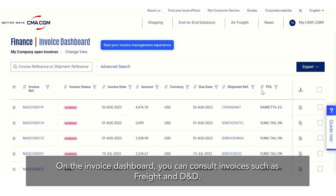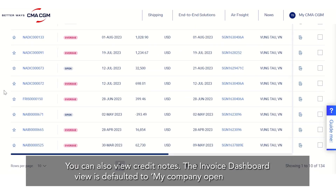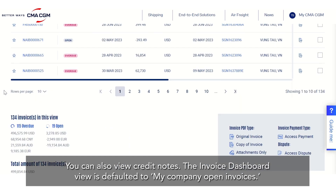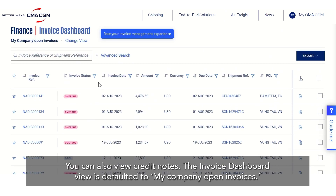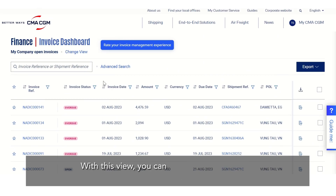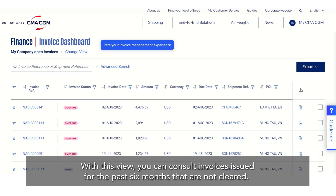On the invoice dashboard you can consult invoices such as freight and D&D. You can also view credit notes. The invoice dashboard view is defaulted to MyCompany Open Invoices. With this view you can consult invoices issued for the past six months that are not cleared.